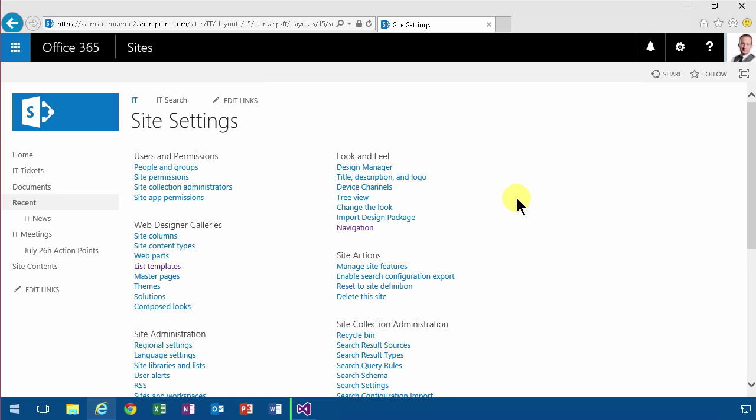And site pages are of two types: wiki pages and web part pages. So I hope that clears it up for you. Thank you for watching this demonstration.